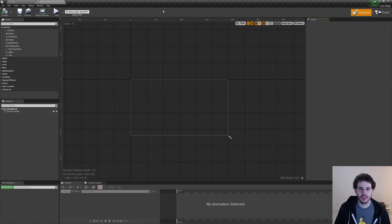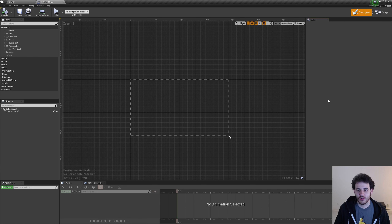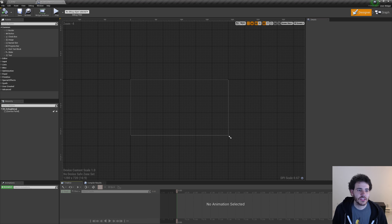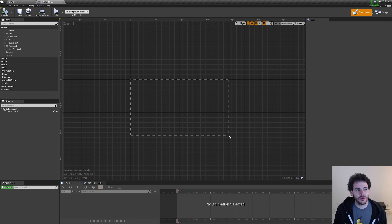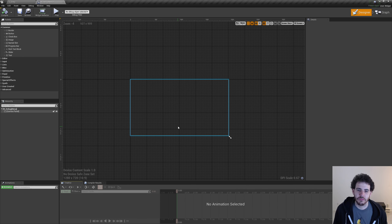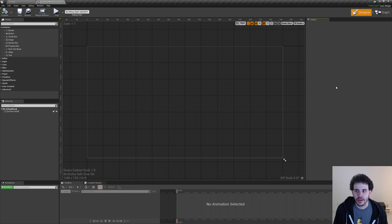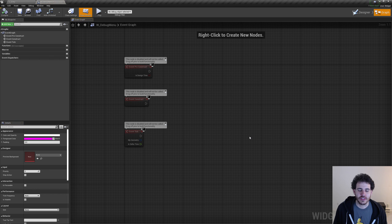We are now in the widget editor interface. I'm not going to explain everything because it's pretty simple, and there's also a lot of stuff, so we'll learn it piece by piece. The important thing is that widgets are built in two parts: the designer tab, where we build the layout by adding buttons, pictures and making it pretty, and the graph tab, which is a blueprint graph where we do all the logic of our interface.